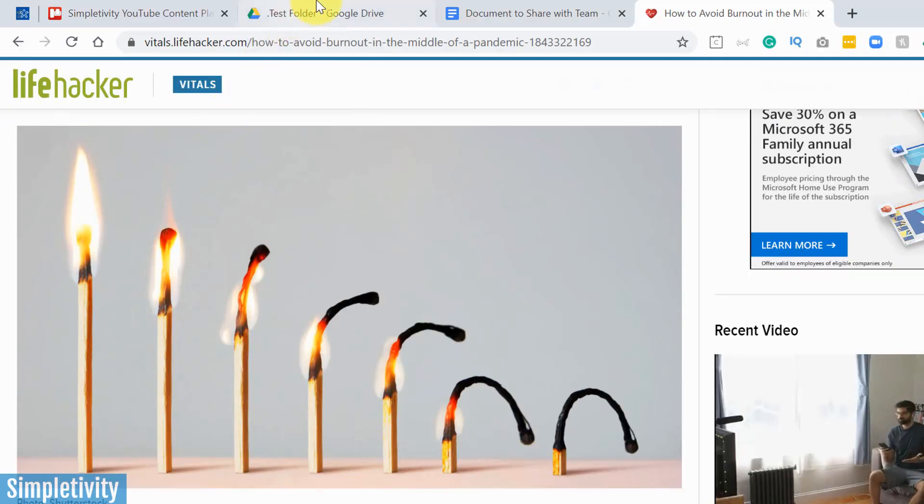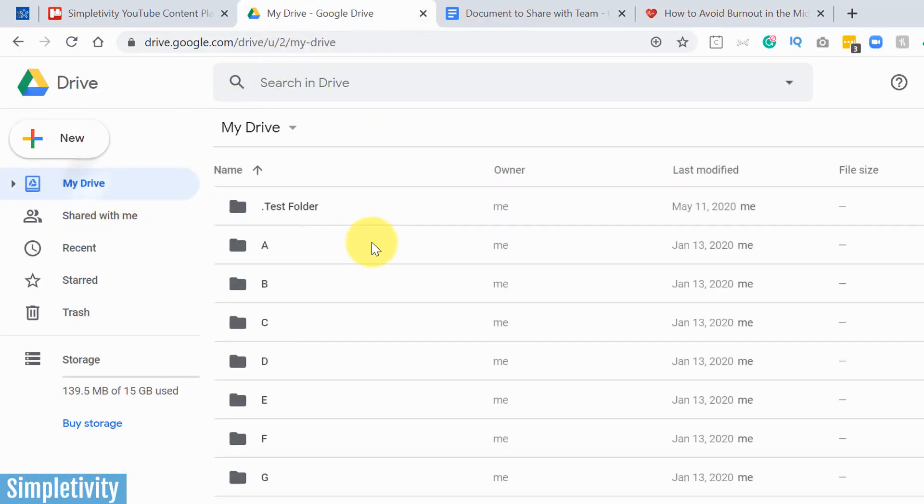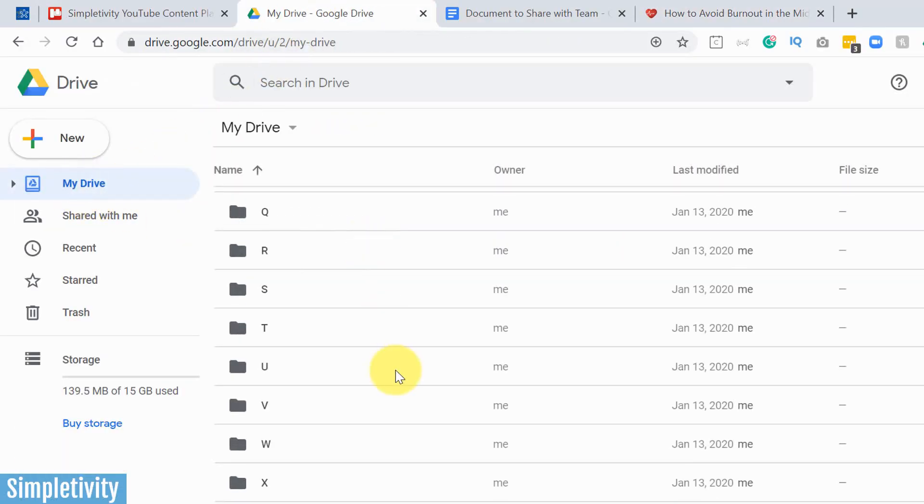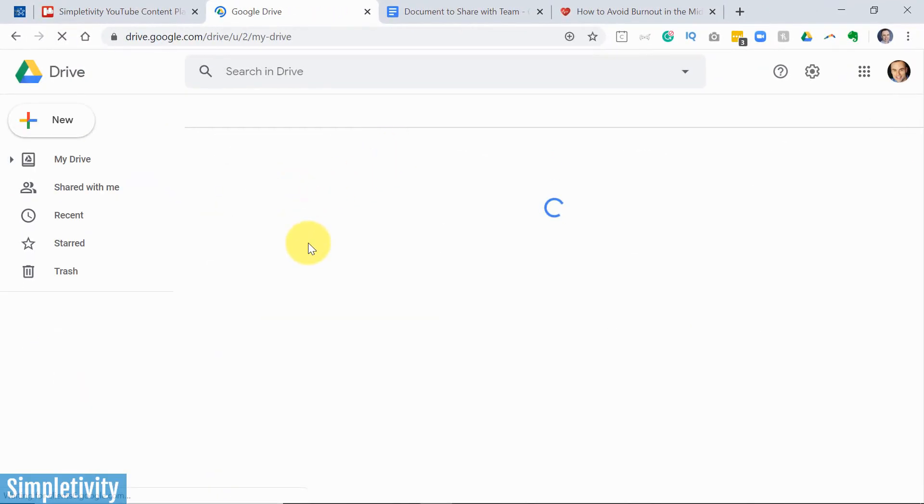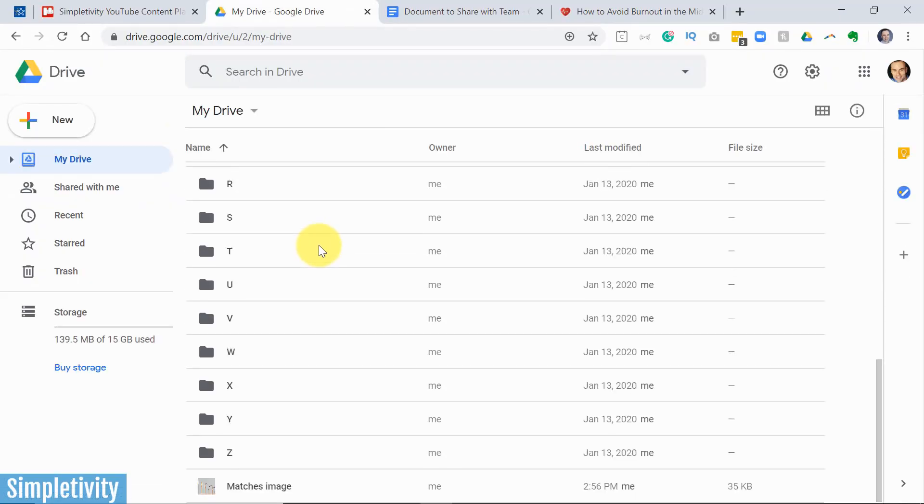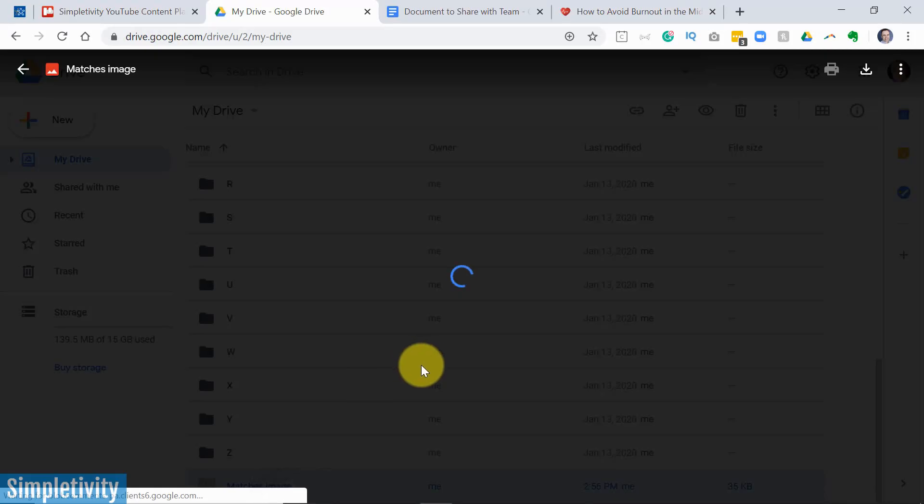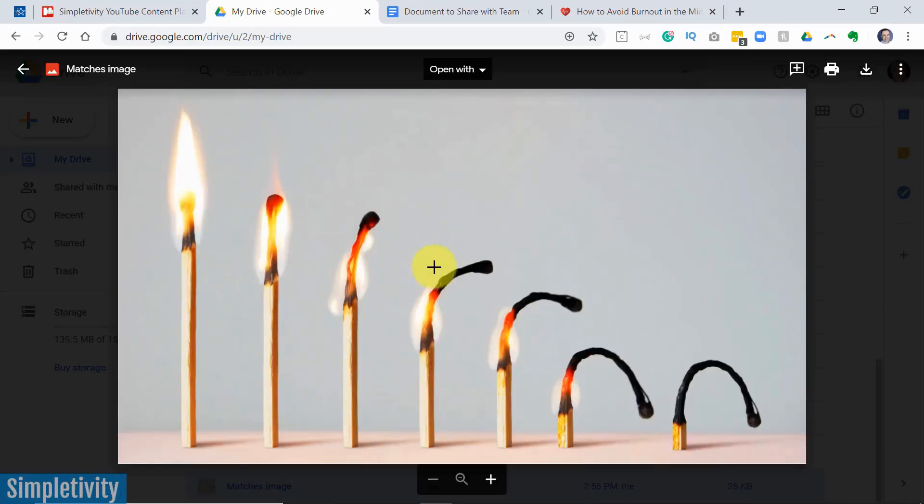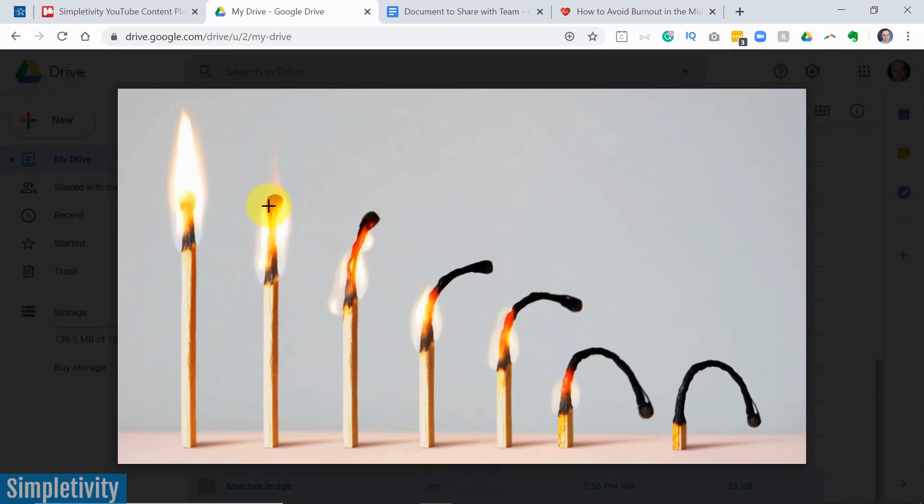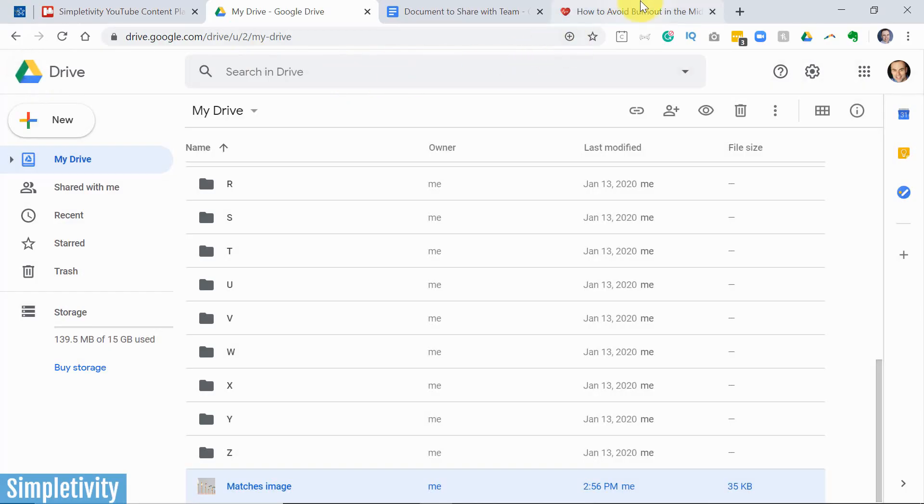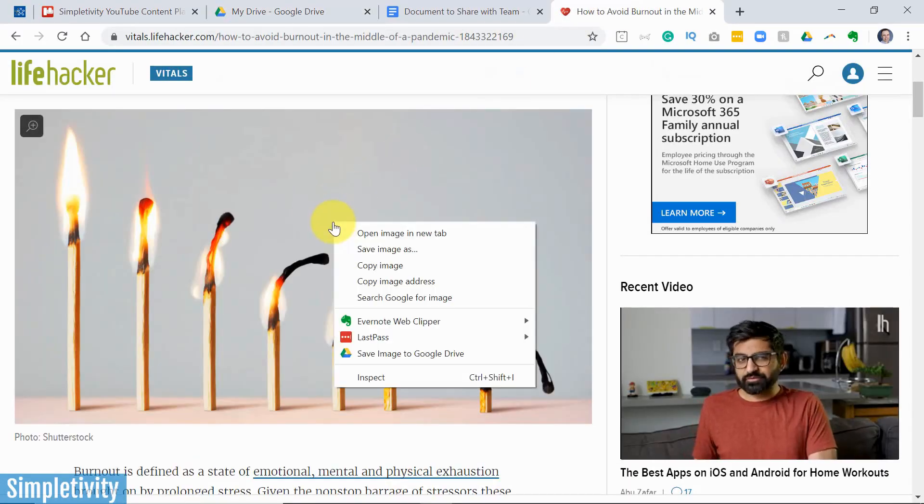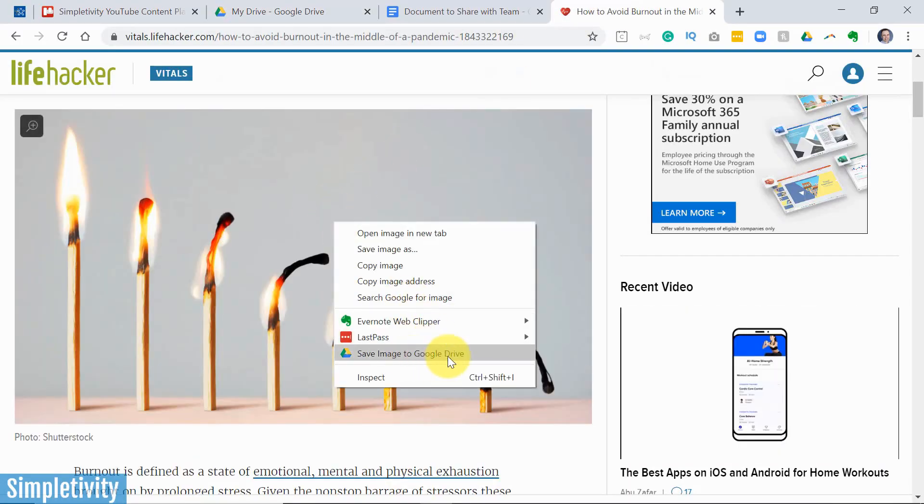And now when I go back to Google Drive, if I go to my top level drive, and we scroll all the way, in many cases you may have to scroll all the way down to the bottom, you may even have to refresh it if you're doing it immediately. But here, if I refresh my screen, you'll see at the bottom I've got my matches image. So now I can take this, I can manipulate this, I can put this directly into the files or the other types of projects that I'm working on here within Drive. So even if you're browsing somewhere else, remember you can right click over an image and select Save Image to Google Drive.